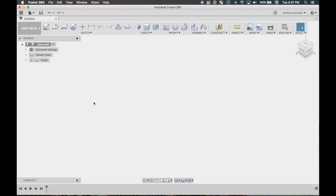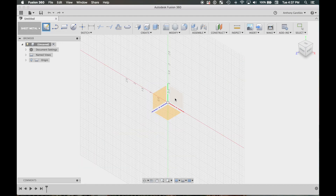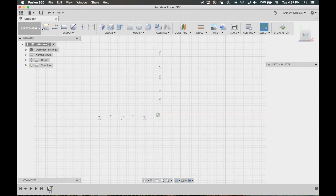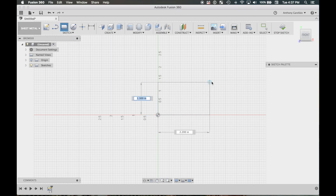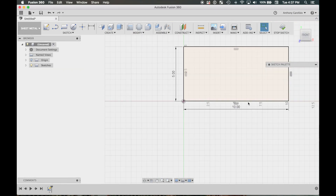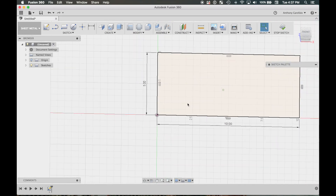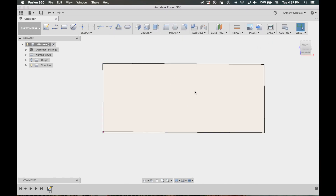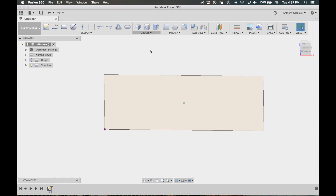We're gonna start a sketch — I usually just click this one, doesn't really matter. Let's make ourselves a box here, so I'm going to make a 5-inch by 10-inch box. Once you're done with your bottom face — I like to work from the bottom face and work my way up.